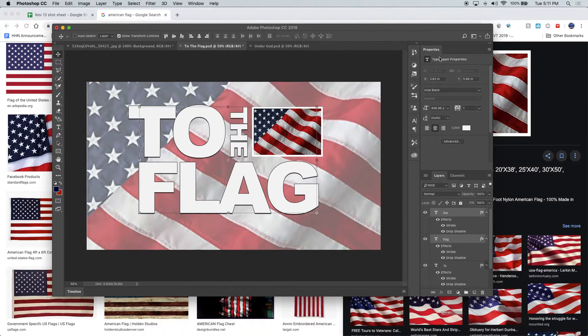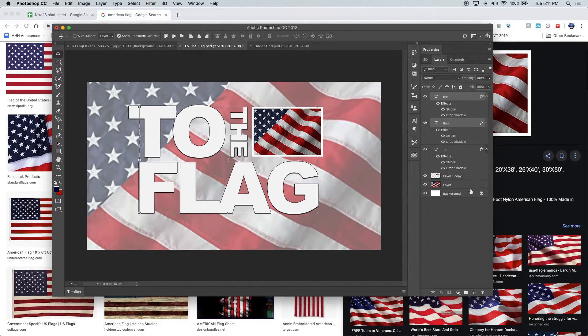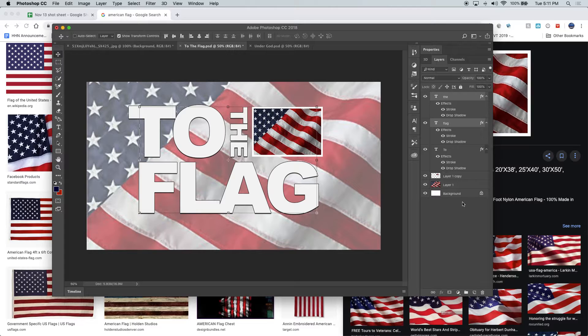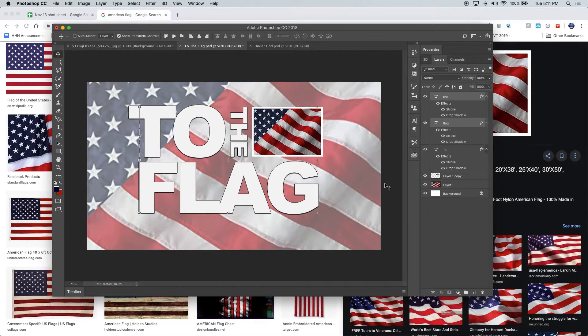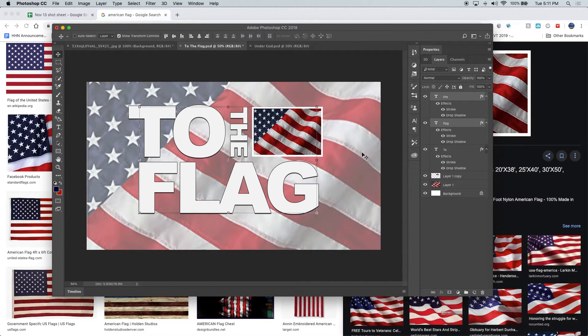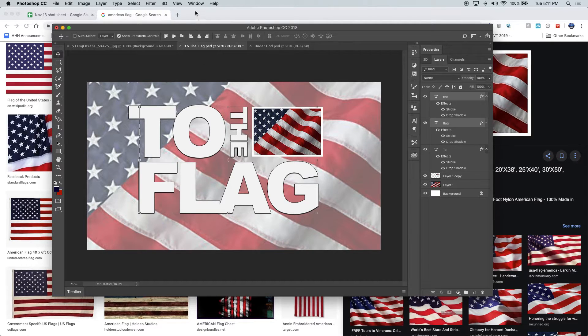All right, once it looks good, then you can start your animation. Some people put one word in and then they animate it all crazy and they forget about good typography to begin with. So once it's good and it's ready to animate...